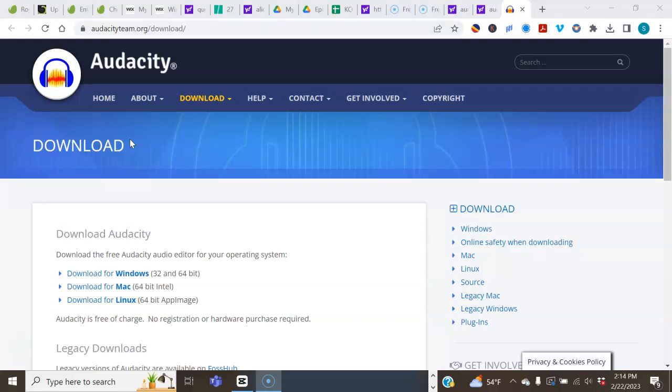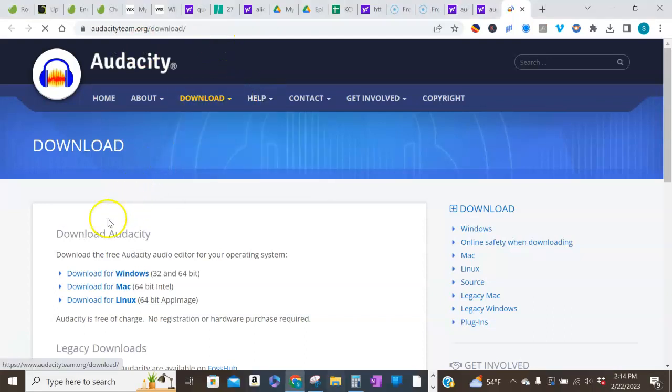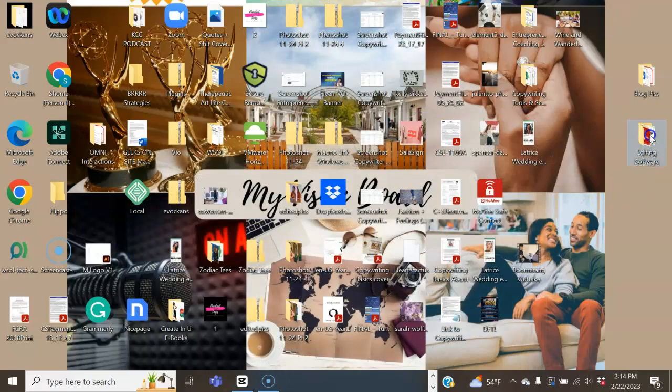If you don't already have Audacity, you can simply go to their website, which is audacityteam.org/download, and download the appropriate software version for your device. Once you've downloaded that, go ahead and open up your Audacity file.